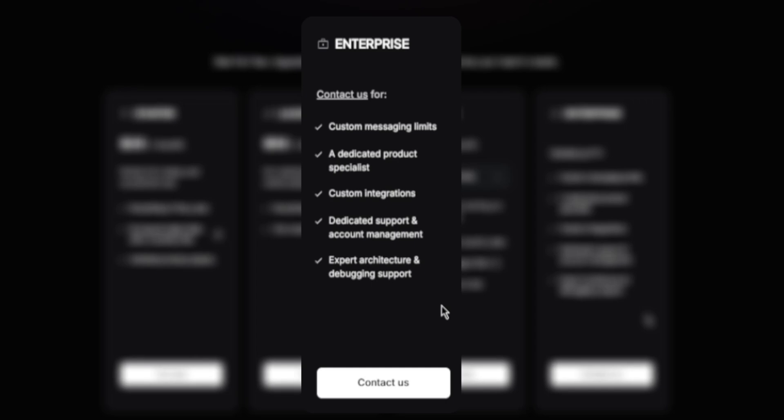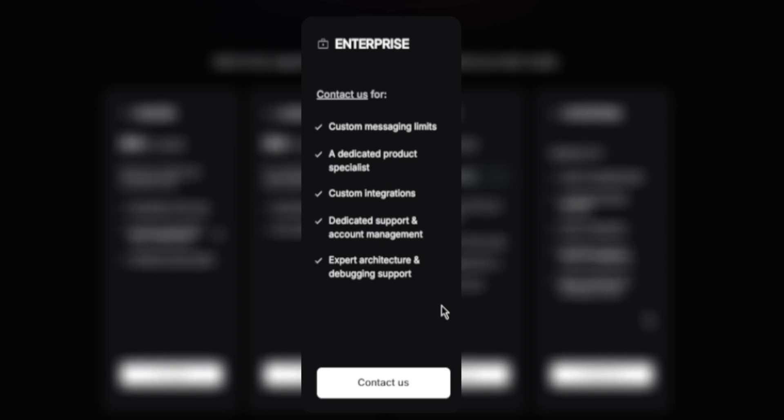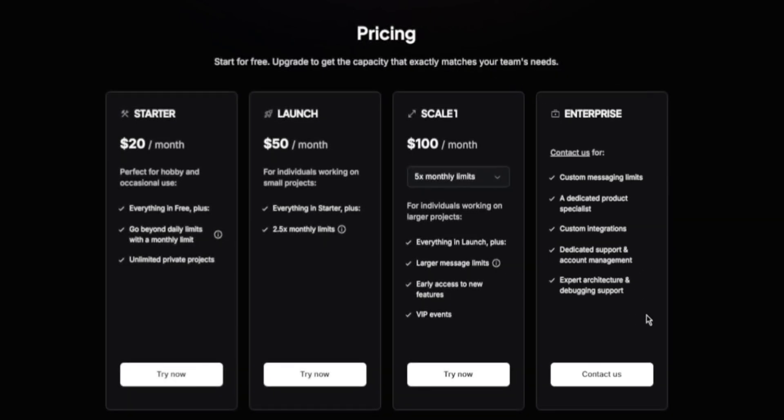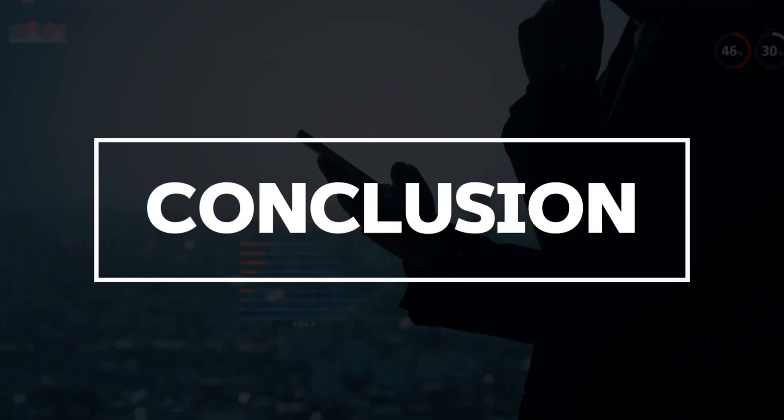The enterprise plan comes with custom messaging limits, a dedicated product specialist, custom integration, dedicated support and account management, and expert architecture and debugging support. You can contact Lovable for the price of this plan.